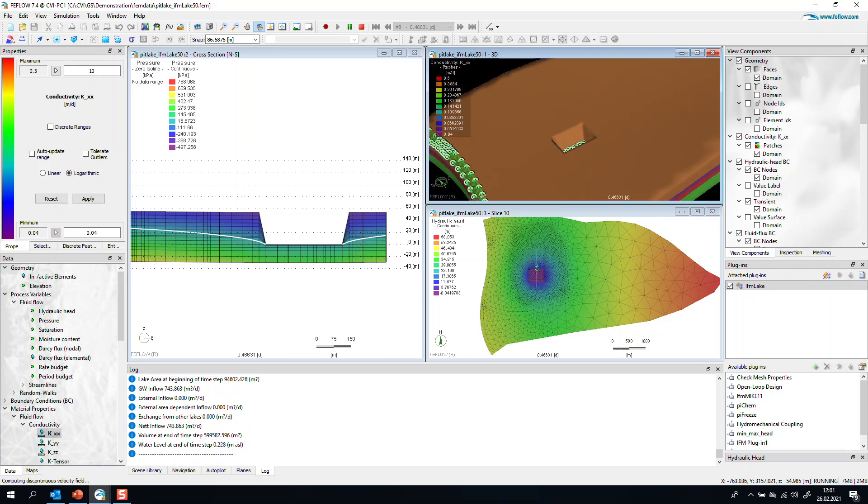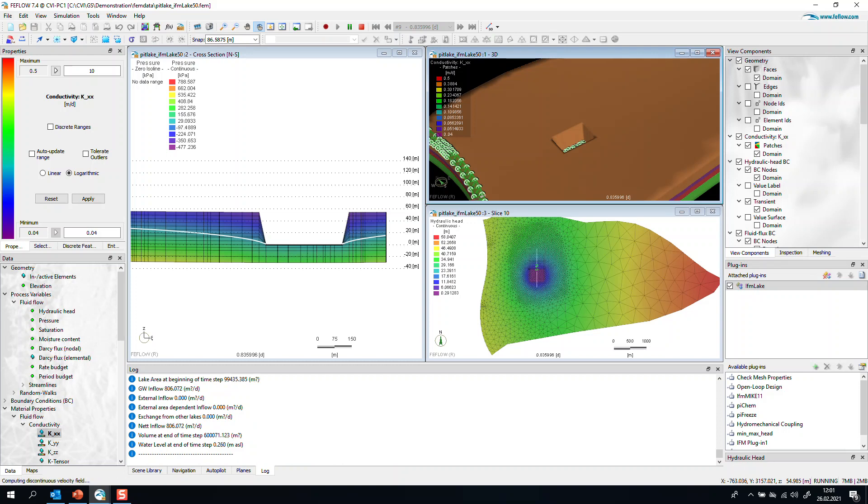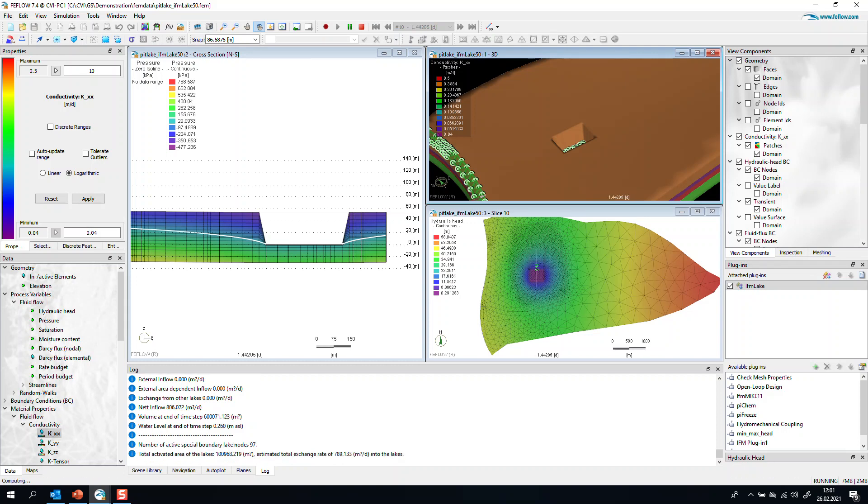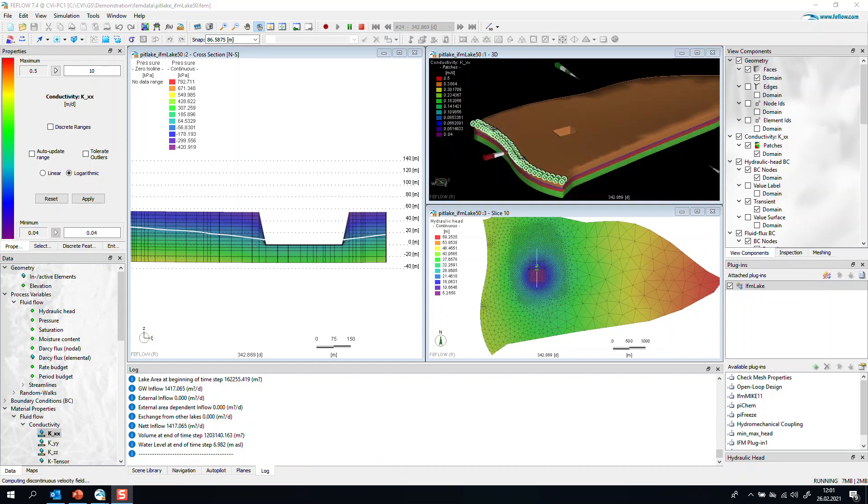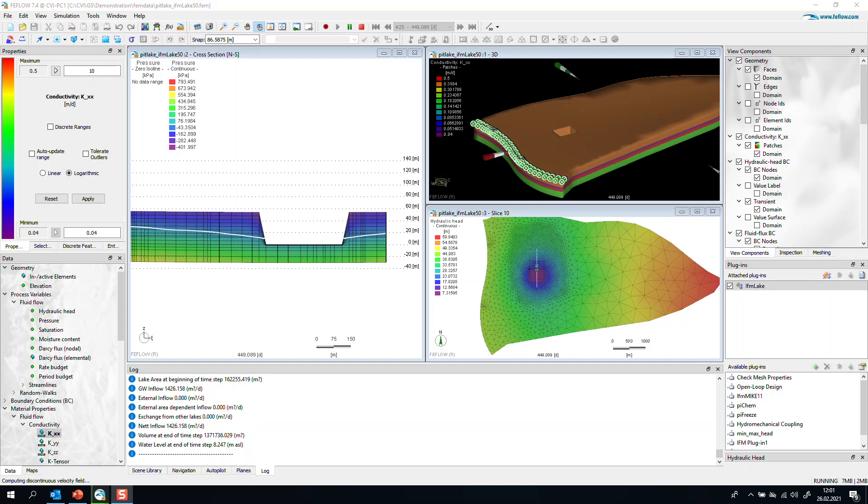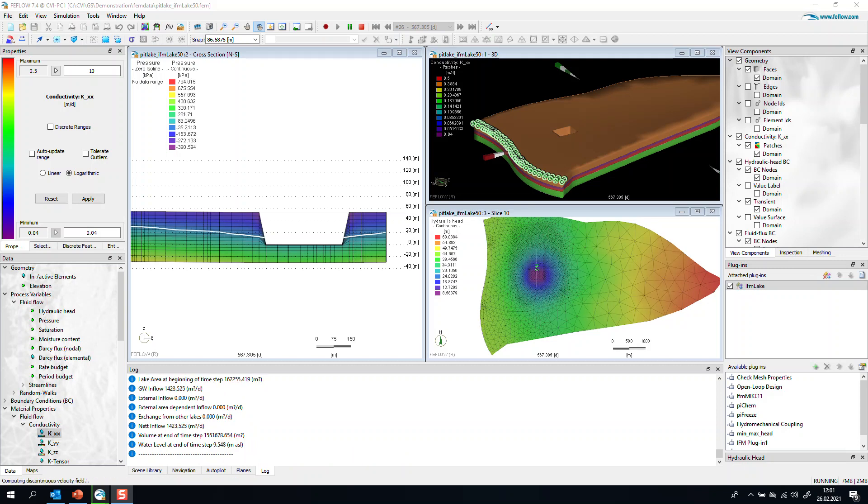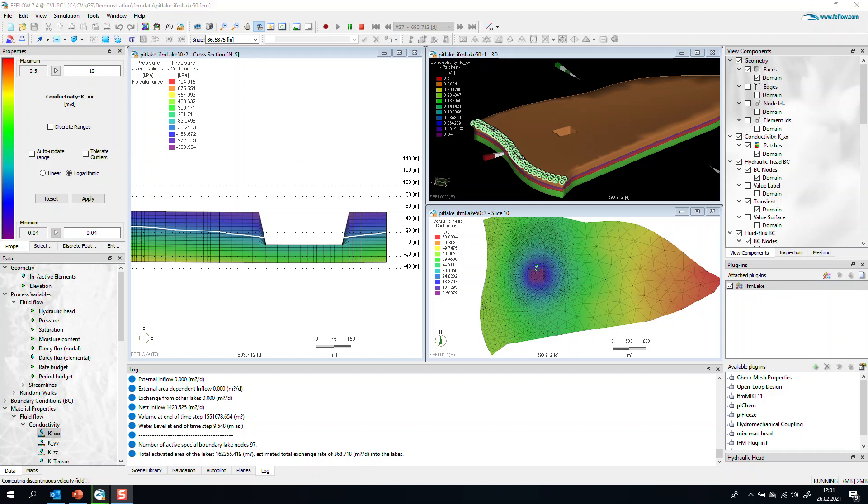And now if we leave the simulation running for a few more seconds, we can observe the increase of the water table. The cross-sectional view is telling us that there is increase of the water table. We display this by the white lines in the cross-sectional view.